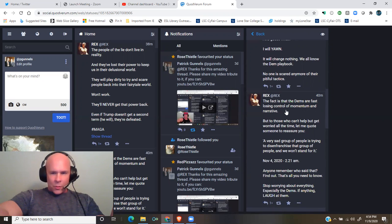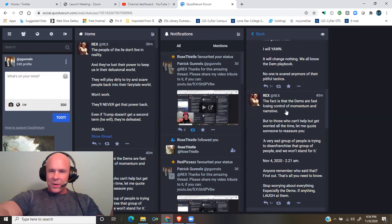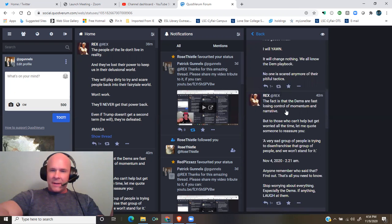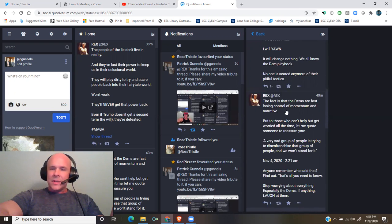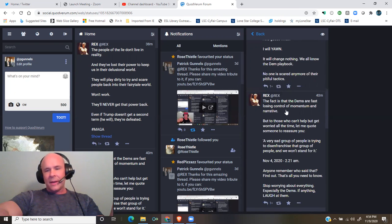But to those who can't help but get worried all the time, let me quote someone to reassure you. Quote: A very sad group of people is trying to disenfranchise that group of people and we won't stand for it. End quote.